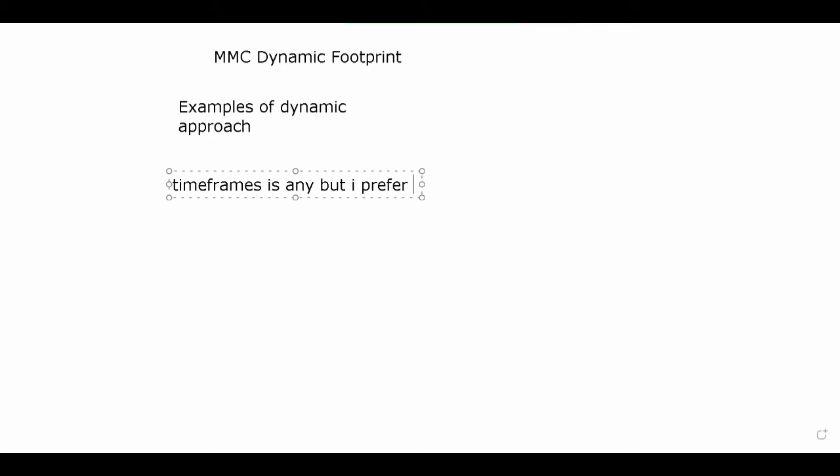I'm going to illustrate examples of what the dynamic approach looks like on a diagram. First you need to understand higher highs and lower lows. We also need to understand which time frame we're working on. With this dynamic approach it's basically any time frame, but I prefer the 5-minute, 15-minute, 30-minute and 1-hour - these are the top four time frames I work on. I've traded on all of them and I'm starting to see results.